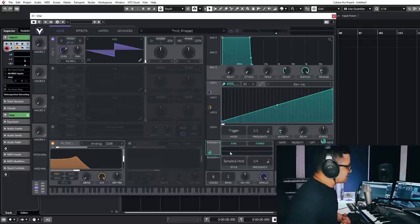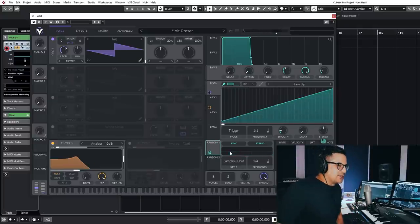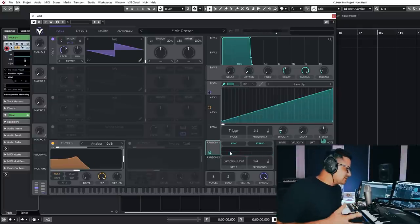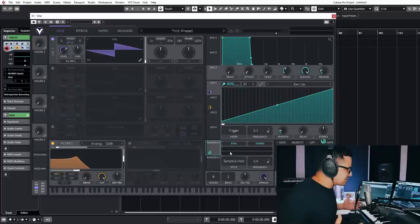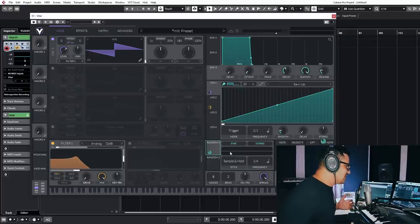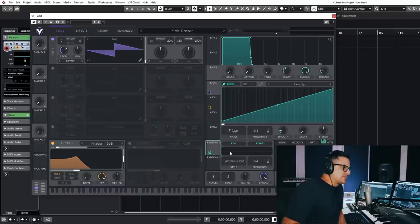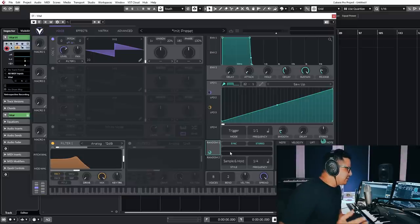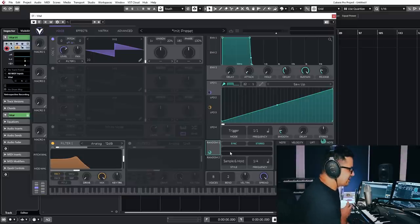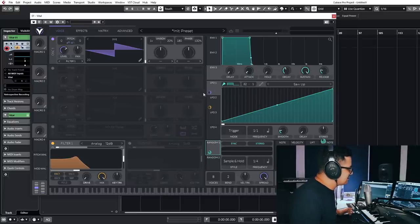Really, really interesting. You almost kind of get into sort of modular territory with this. It's not a modular synth, but the modulation allows you to do some pretty interesting, almost generative style patches with the synth. So that is really, really impressive, the modulation in this.